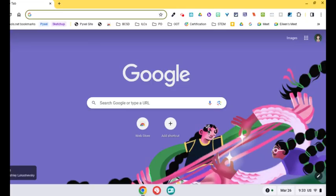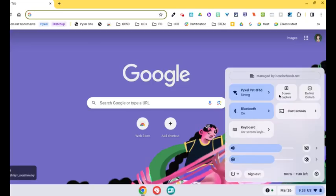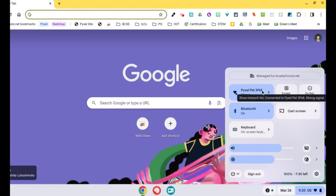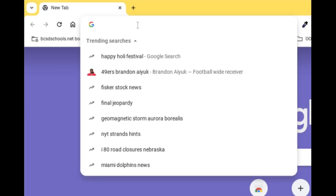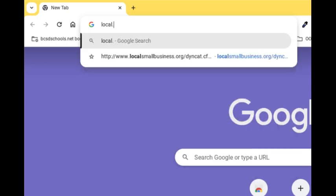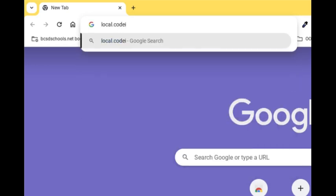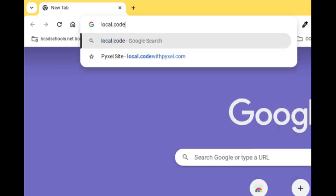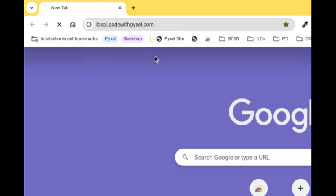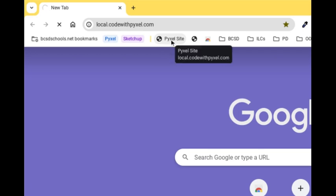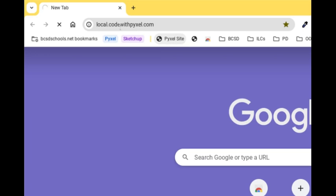When I hit connect, I'm going to go back down and check to make sure that it is connected. And it is. The next step we have to do is we have to go to a website called local.codewithpixel.com. And it might be saved right here on your bookmark bar. So when you click on that, it should go to localcodewithpixel.com.